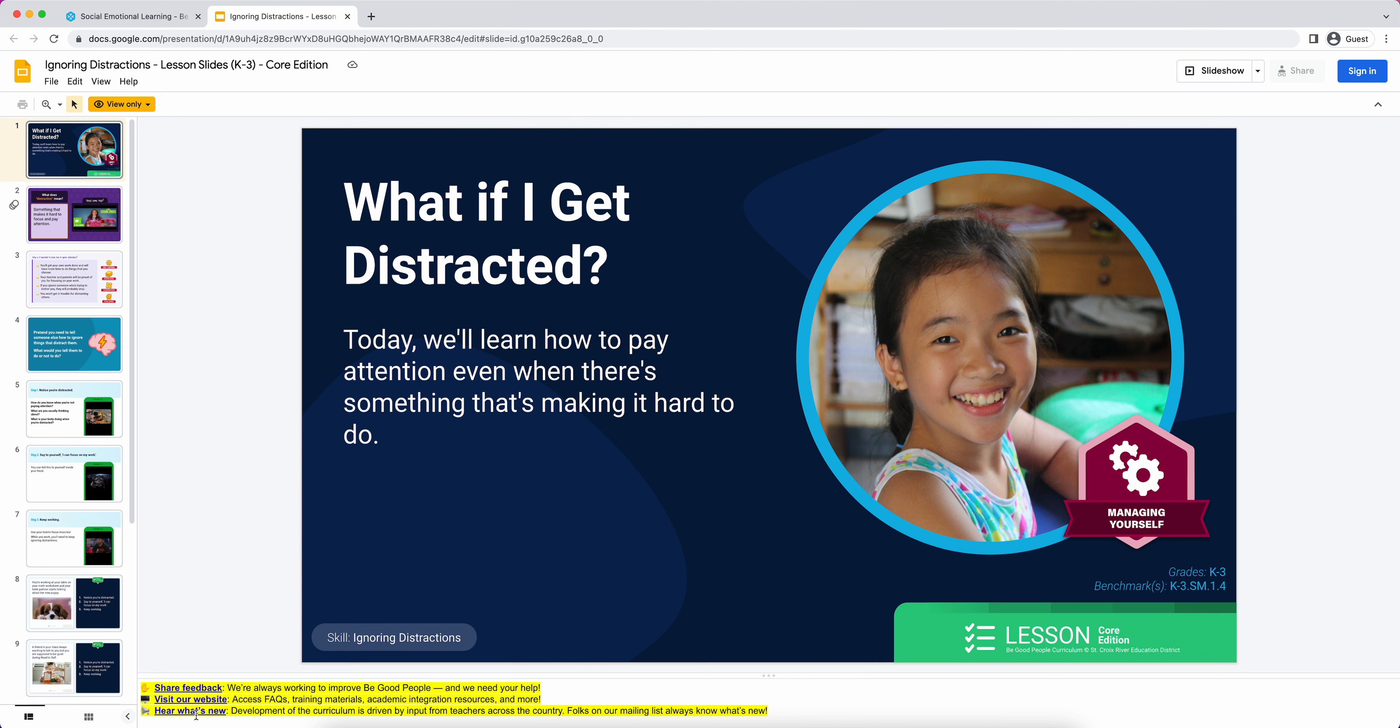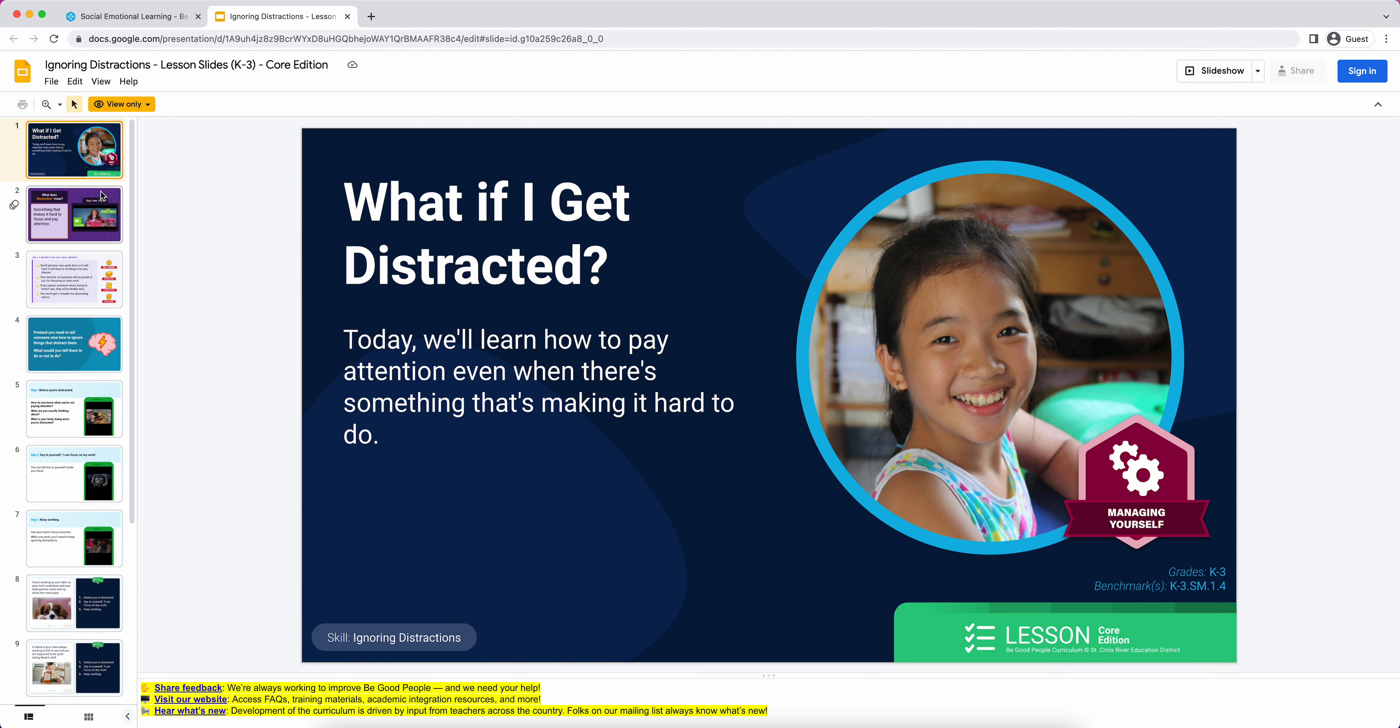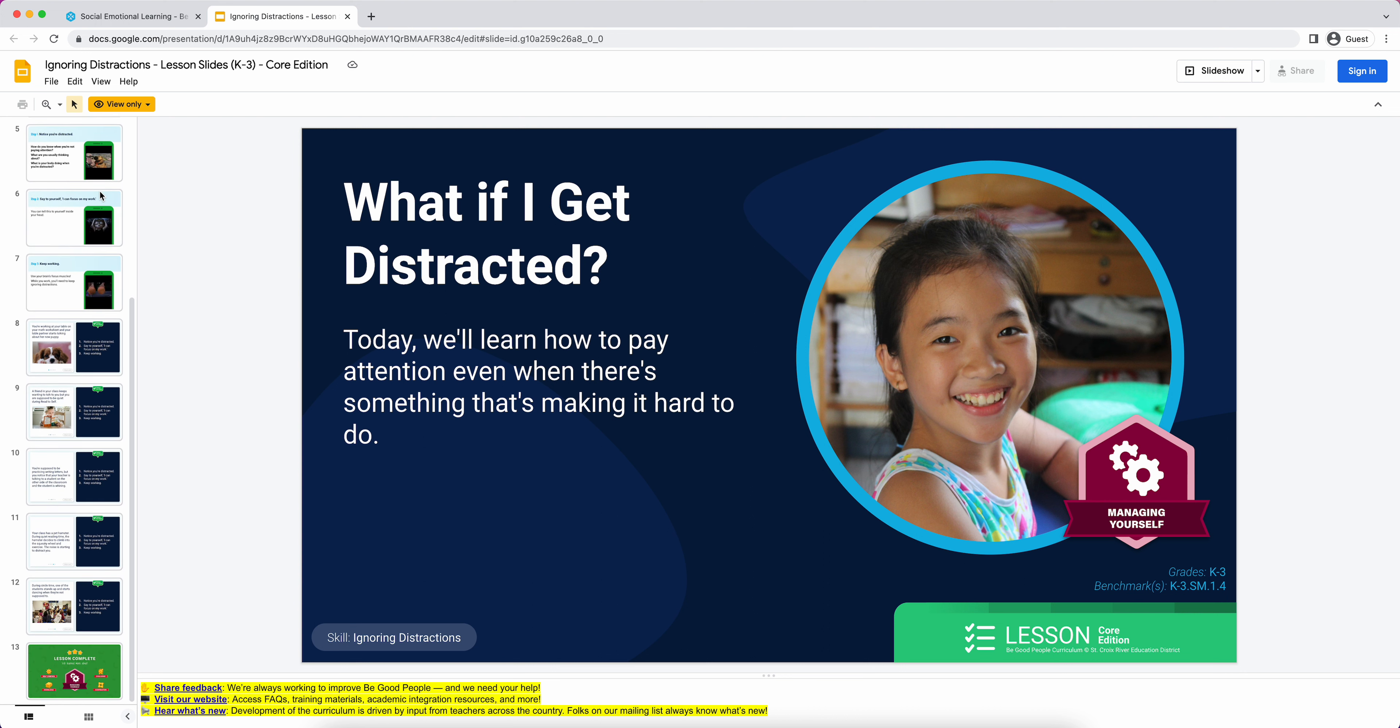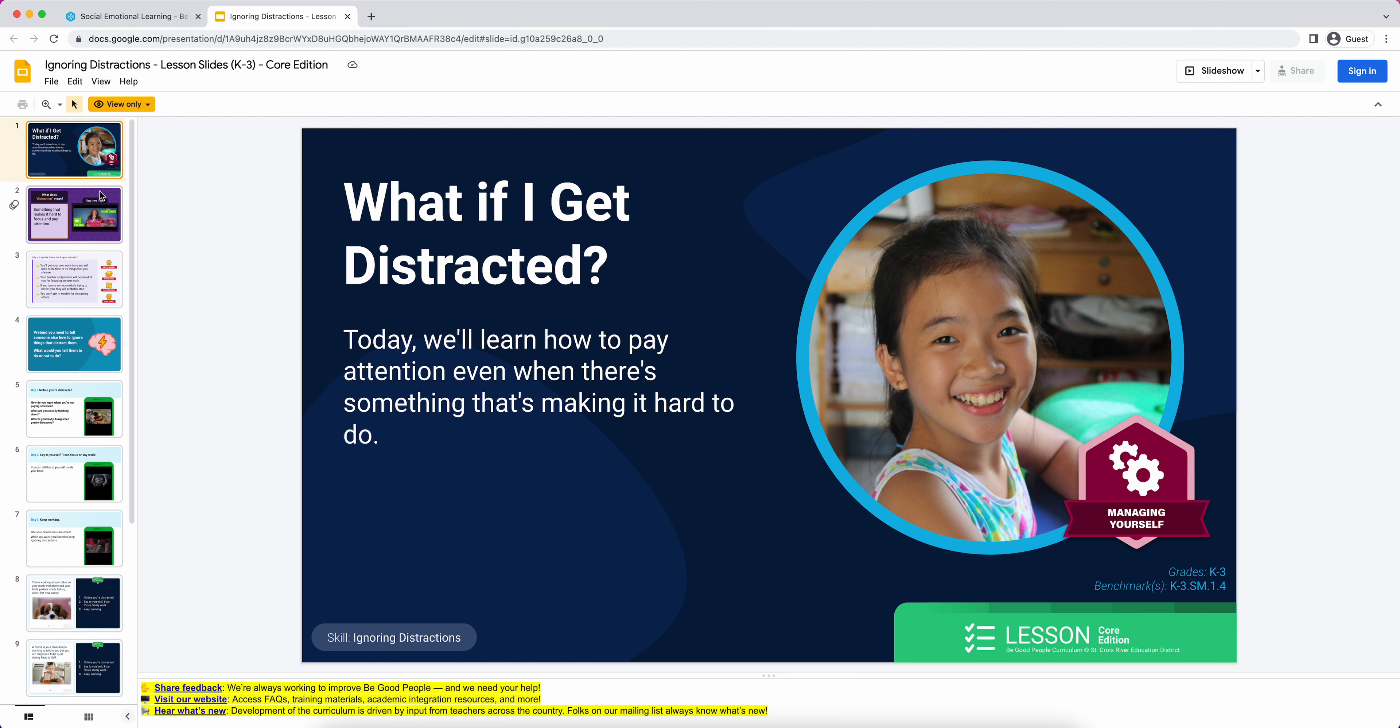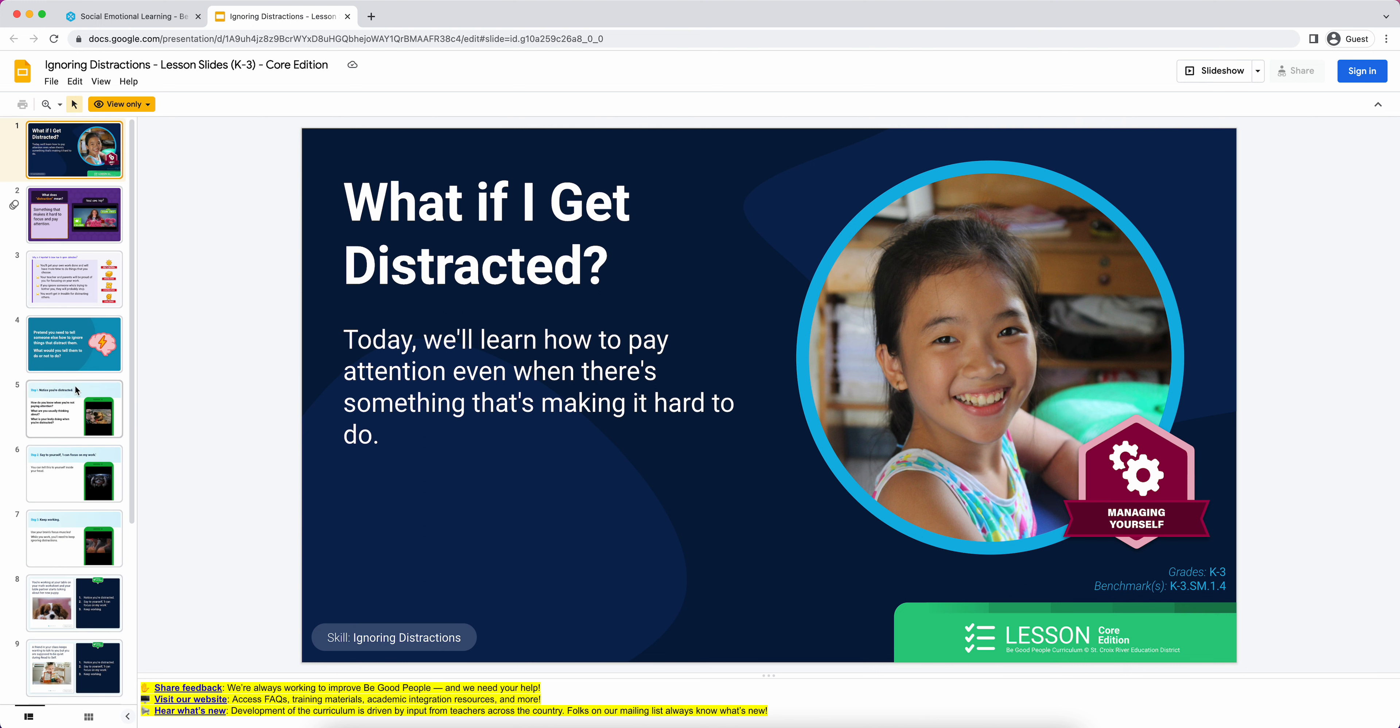Visit our website just takes you back to the main Be Good People page. And then here, what's new, we highly recommend that at least a couple of instructional leaders in a school, maybe grade level team leads, are subscribed to these updates so they can filter out information about updates to the curriculum to their colleagues.